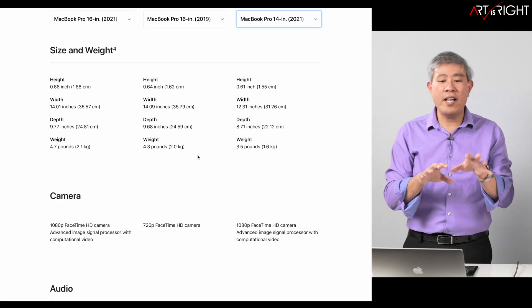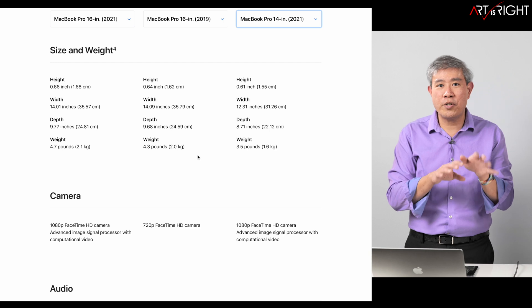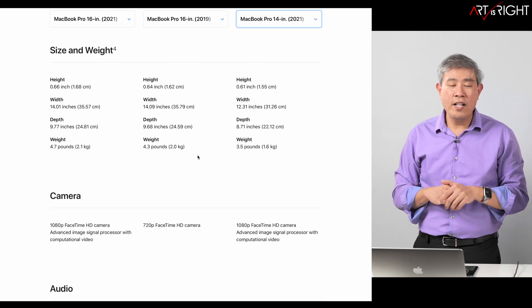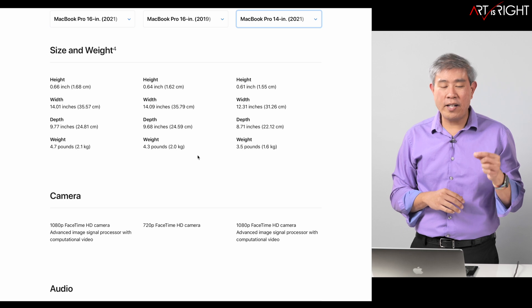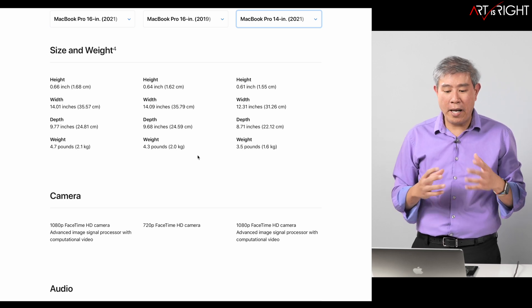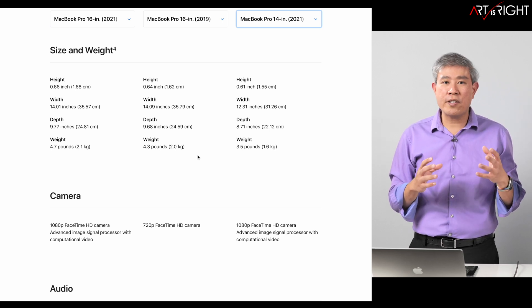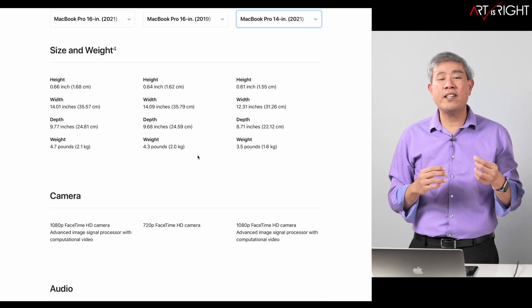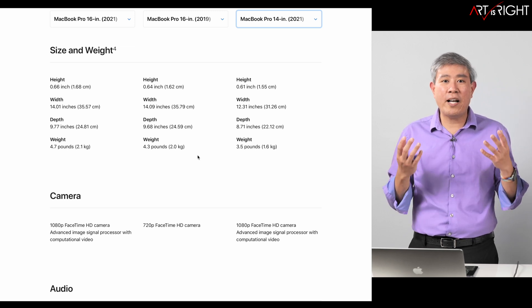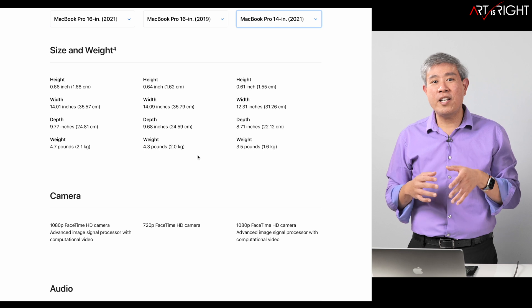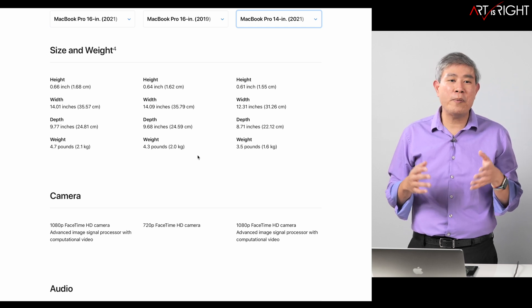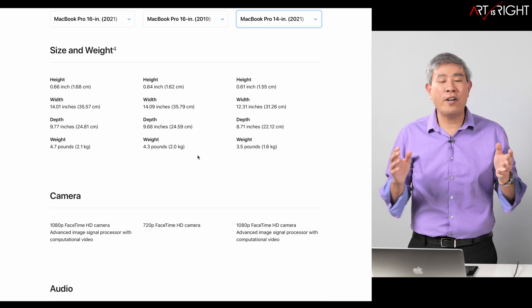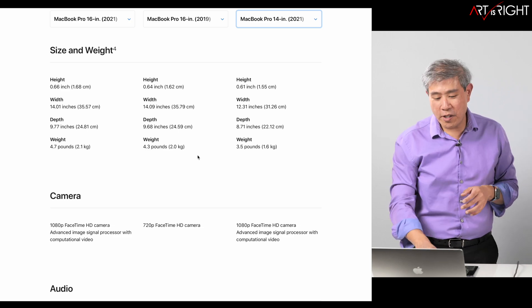The next thing I want to compare is the size between the 2021 16 inch versus the 2019 16 inch model. I mentioned already that the weight slightly increased by 0.4 pounds. The dimension overall stays close to each other, it does increase a little bit here and there, but I'm okay with that, especially if I'm going to get a machine with much better battery performance and more power.